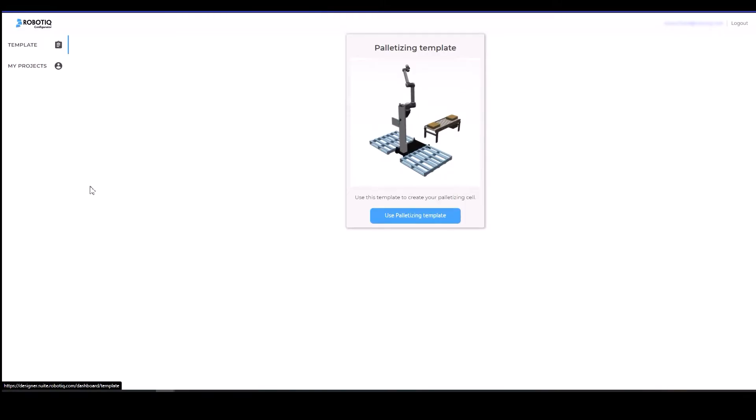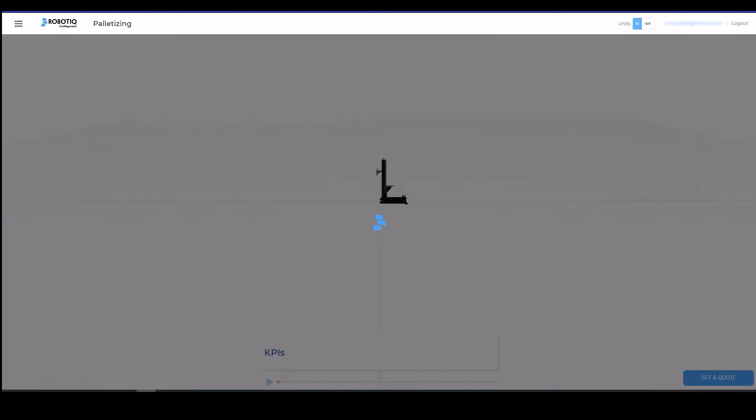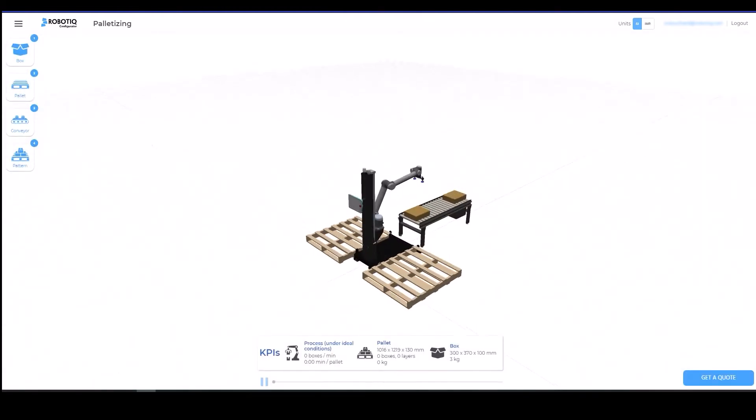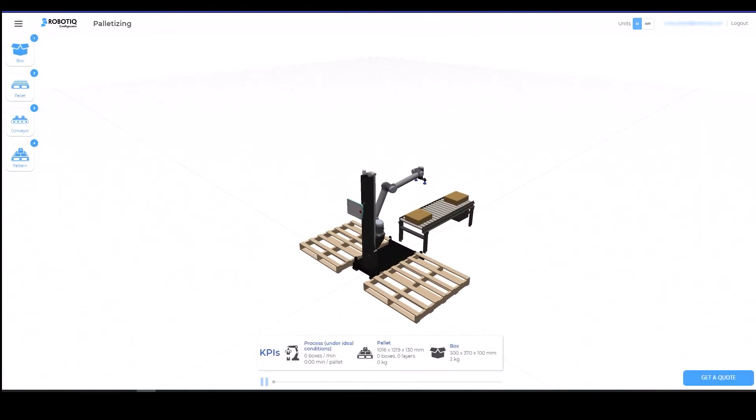Once logged in, click on the left pane to create a new project based on the palletizing template. The Roboteek Palletizing Solution will display on the screen with an in-feed conveyor and two pallet stations located on each side of the robot.